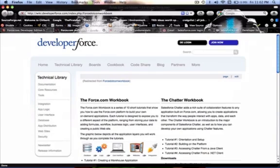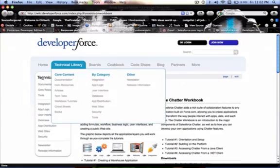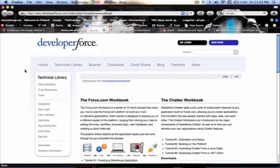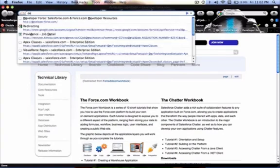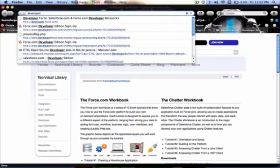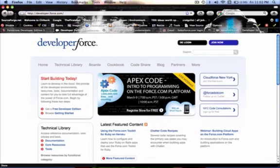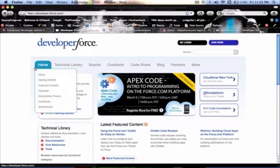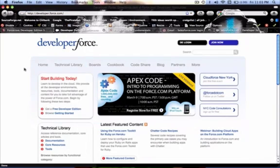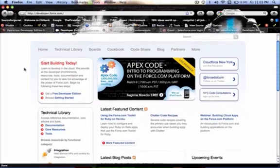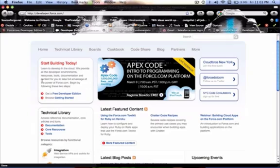You can always go to developer.force.com, that homepage that we initially went to, and this has got a ton of resources. Look at that. That's a webinar. Nice. Introduction to Apex Code.